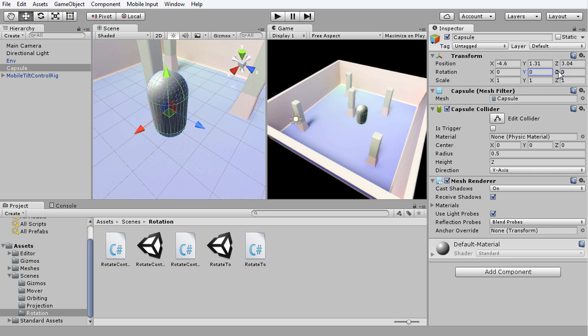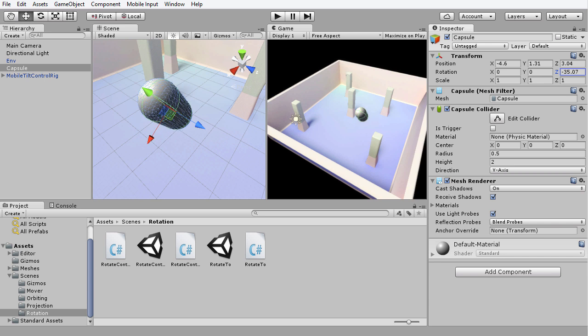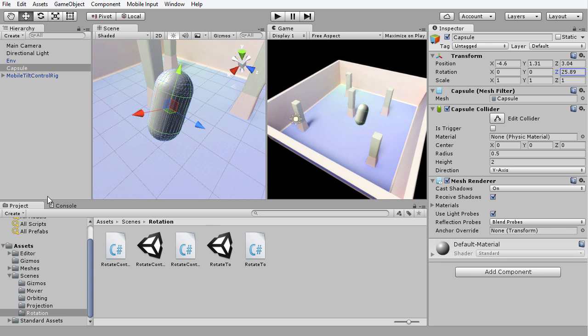Finally, we have the Z axis, which is known as roll. We have the Z axis, or the forward vector, pointing straight ahead here. And by dragging in that direction, we can see that we are now rotating around that axis as the pivot point.